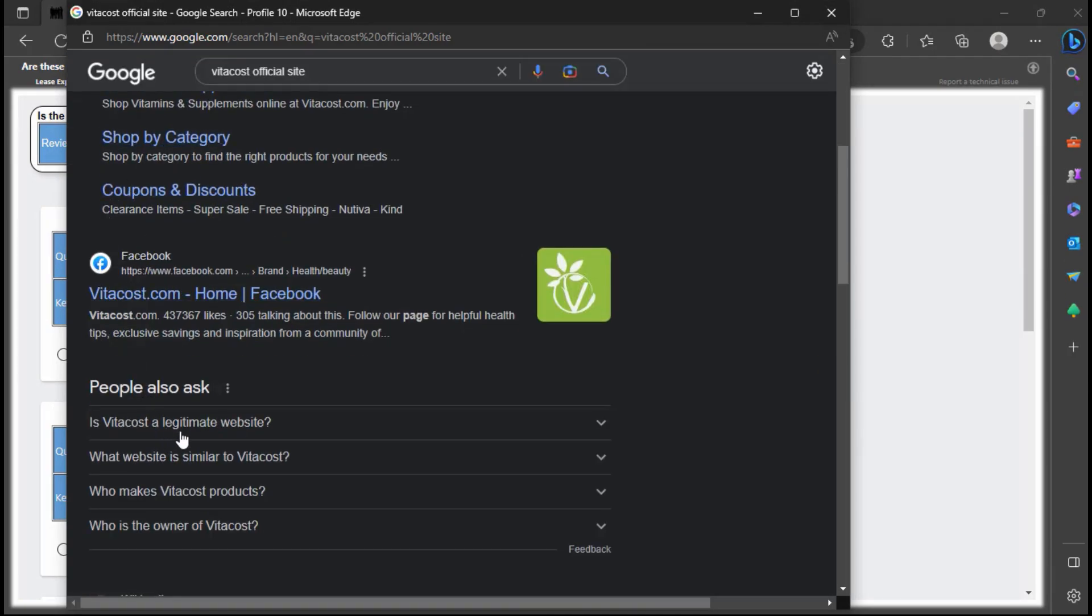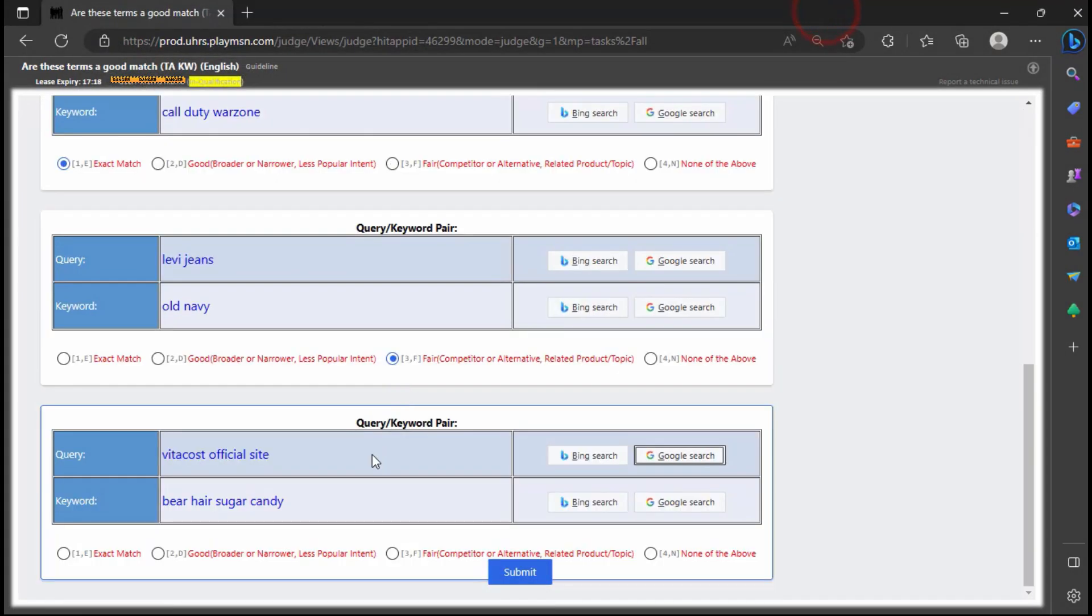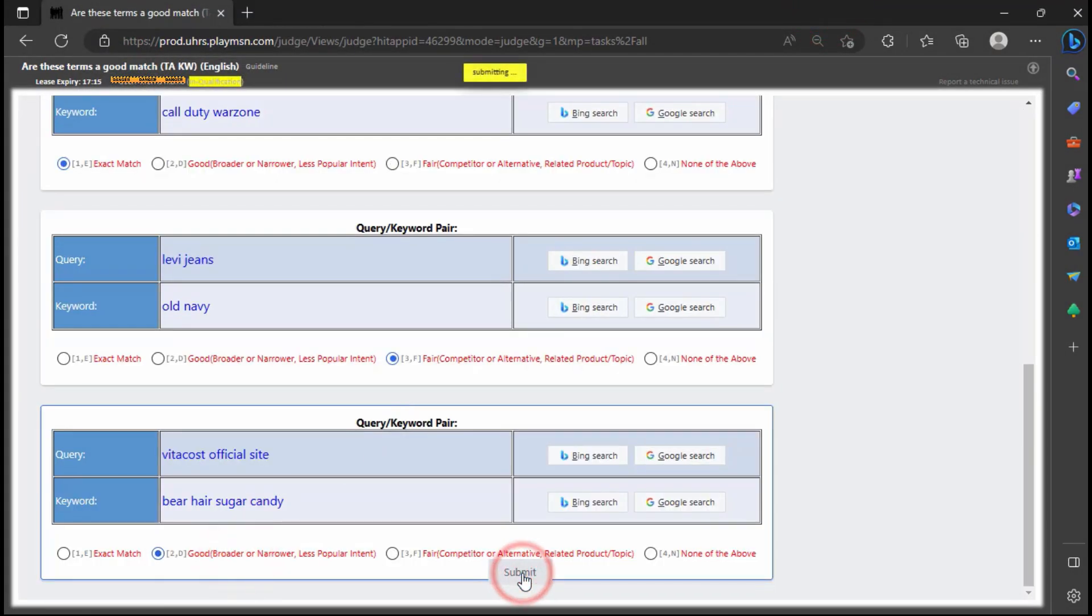According to the guidelines, we do not need to verify the exact product is available. As far as we know, each site sells a broad range of brands and products.